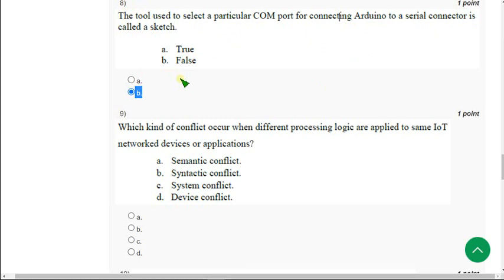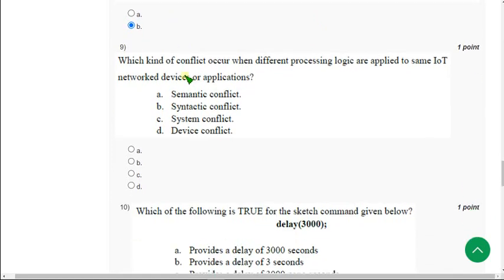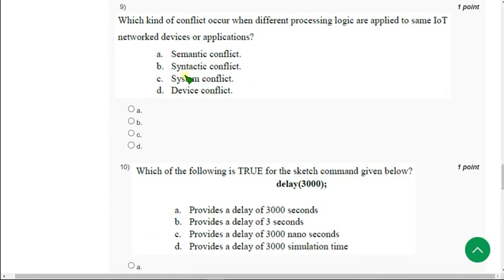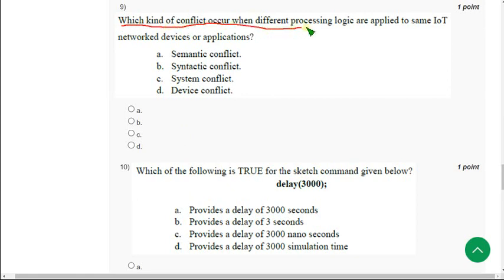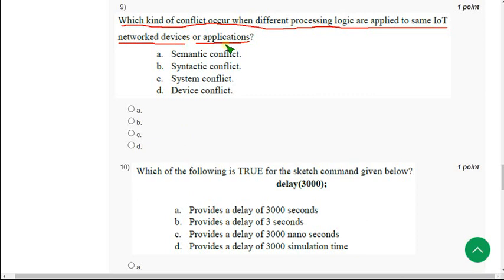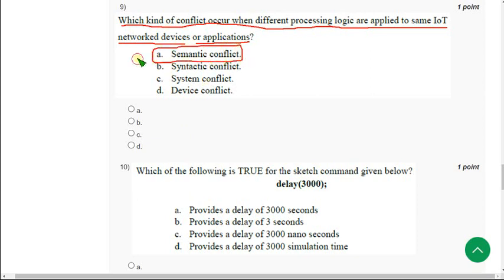Moving on to the ninth question. Which kind of conflict occur when different processing logic are applied to same IoT network devices or applications? For ninth question, the answer is option A, semantic conflict. Mark option A as correct answer.